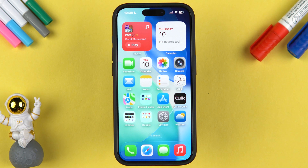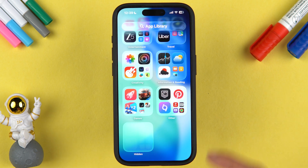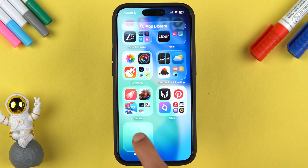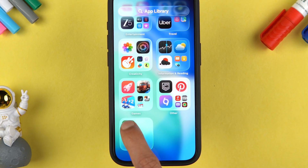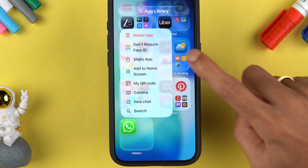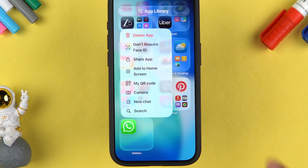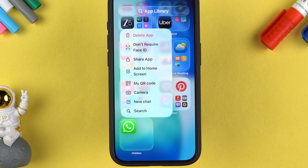If you're wondering how to unhide an app from the Hidden folder, tap on that folder, scan your face, then tap and hold on the application. You'll get an option of 'Don't Require Face ID'. Note that selecting this will remove the app from the Hidden folder but it won't add it back to the home screen.